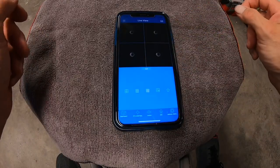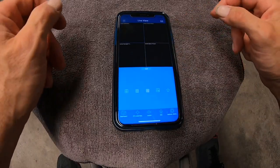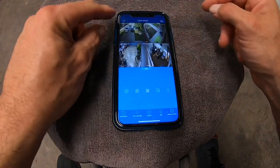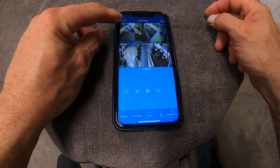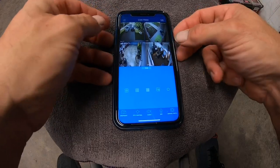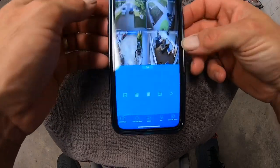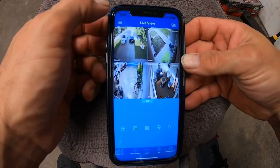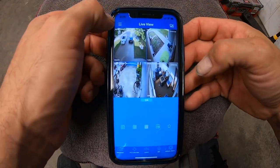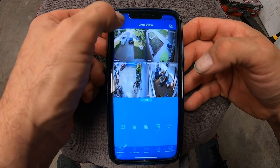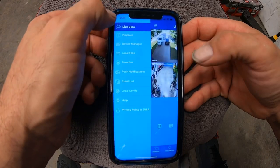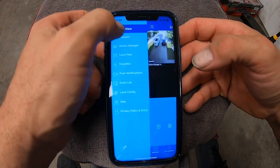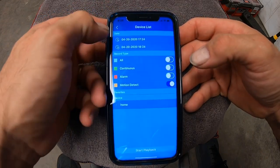So we're going to open our app up. The only one that's different is Dehua has a little picture of a house up here instead of three little bars. But we're going to hit three little bars on this one, or home. We're going to pick playback from the menu.